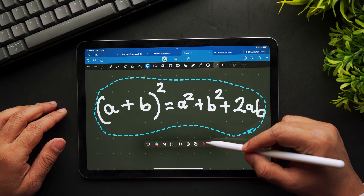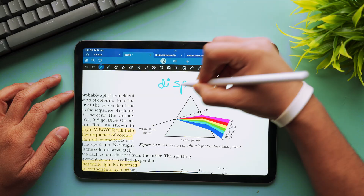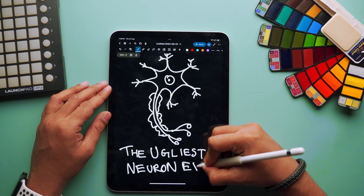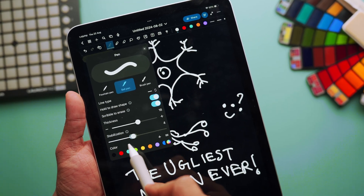So is GoodNotes 6 worth it? Absolutely — if you're on the Apple ecosystem and looking for a powerful, flexible note-taking app, then this is a no-brainer. But if you're not into subscriptions and need something that works across different platforms, you might want to look at alternatives. You can check out this app called NoteWise — it's very similar to GoodNotes, offers a ton of powerful features, and is available both on Android as well as iOS.